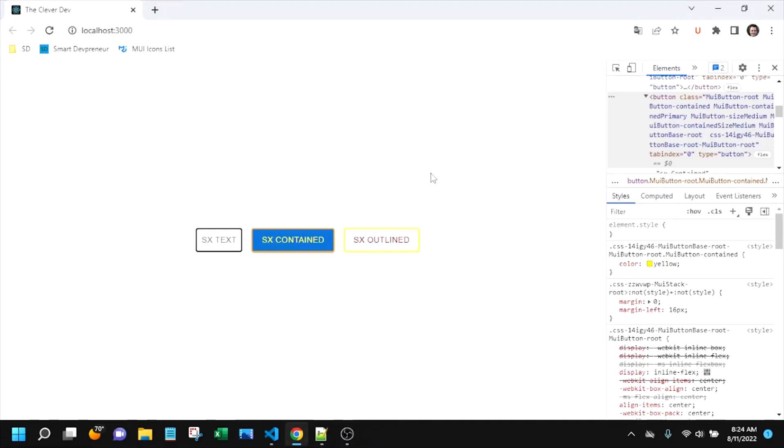Hello and welcome to another episode of the Clever Dev. Today we are going to look at MUI button color and we'll look at the text color, the border color, background color.